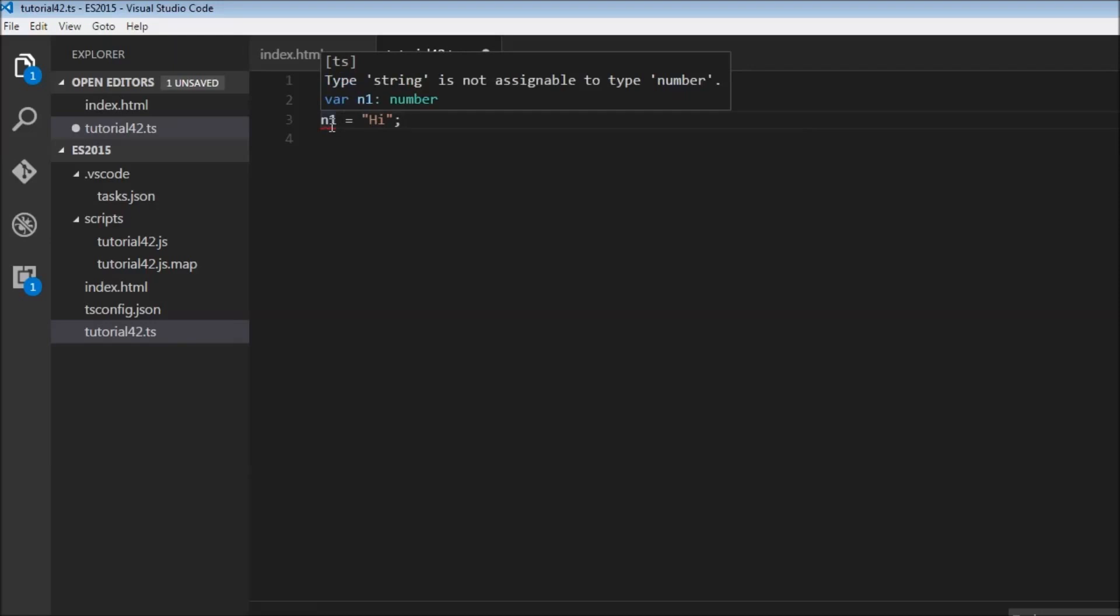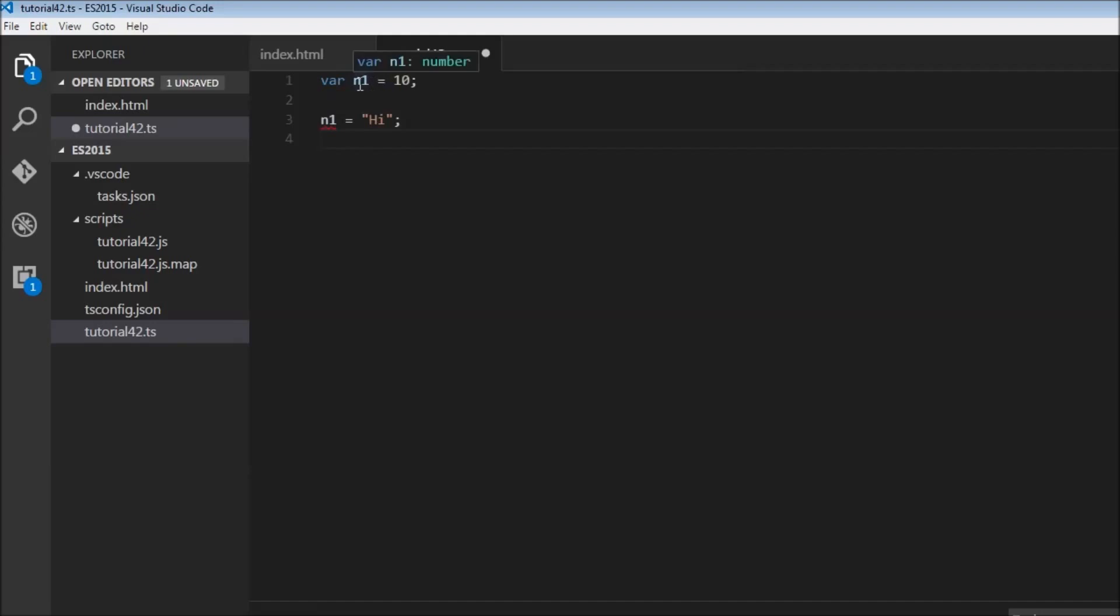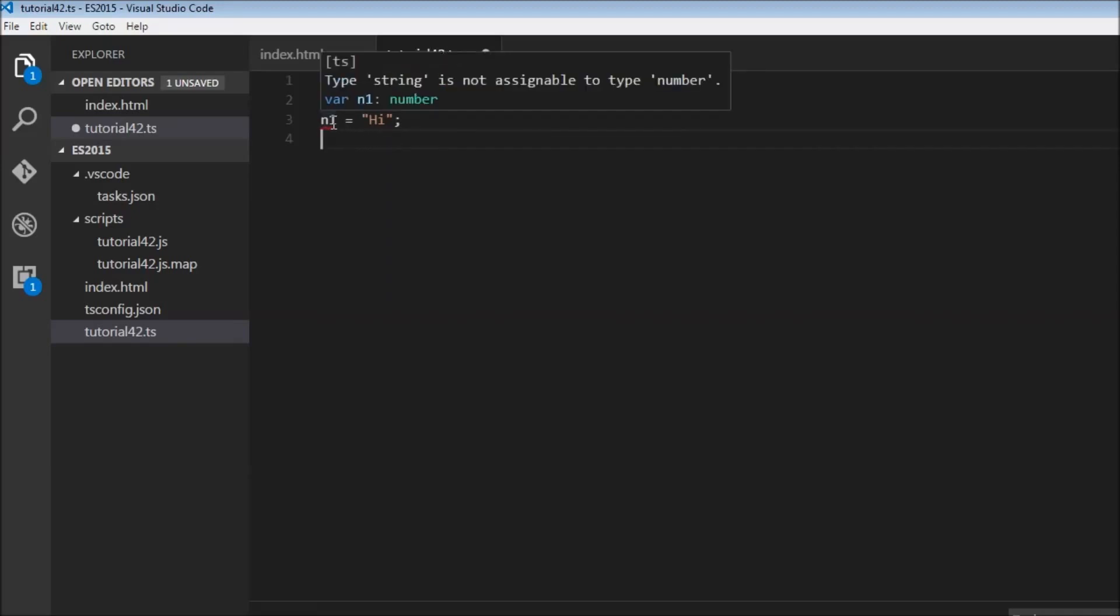If I hover over it, it says type string is not assignable to type number. And this is because when we declared the variable, TypeScript inferred that the data type of n1 is going to be a number, so it is going to prevent us from assigning any other type of value to n1.